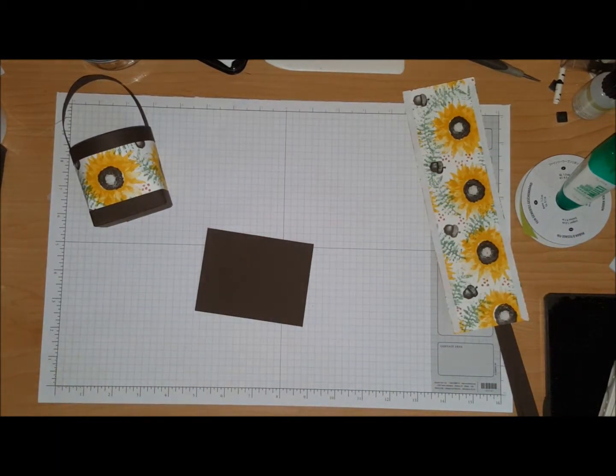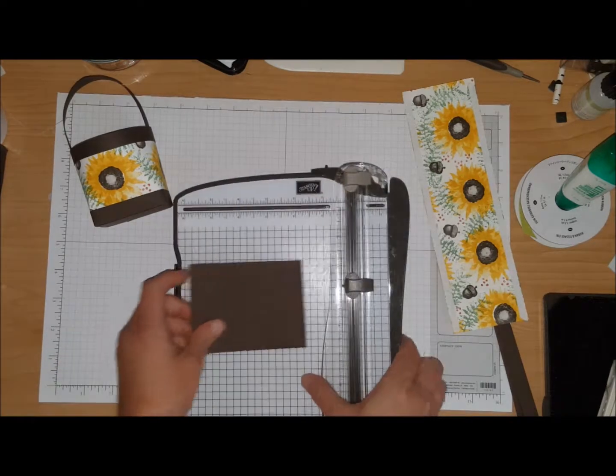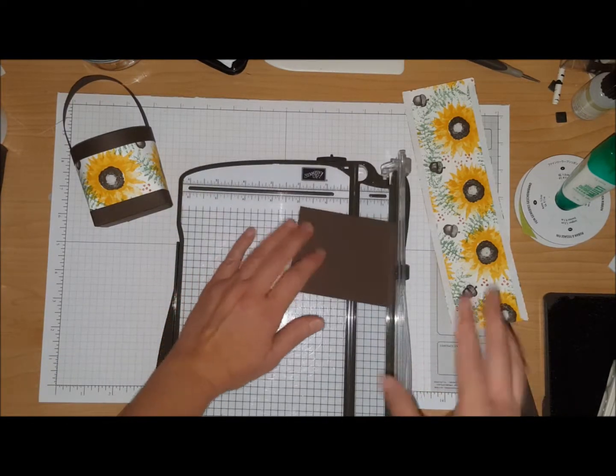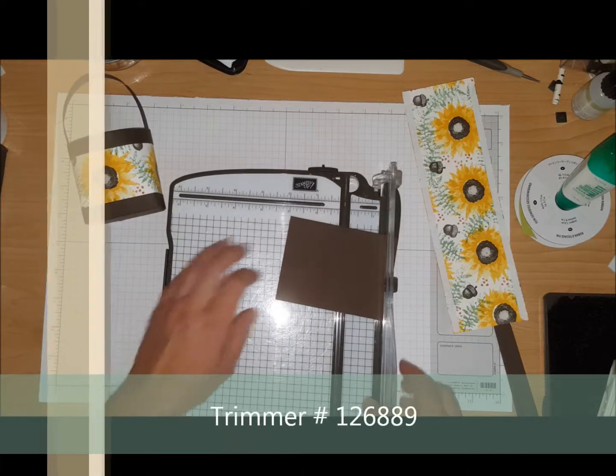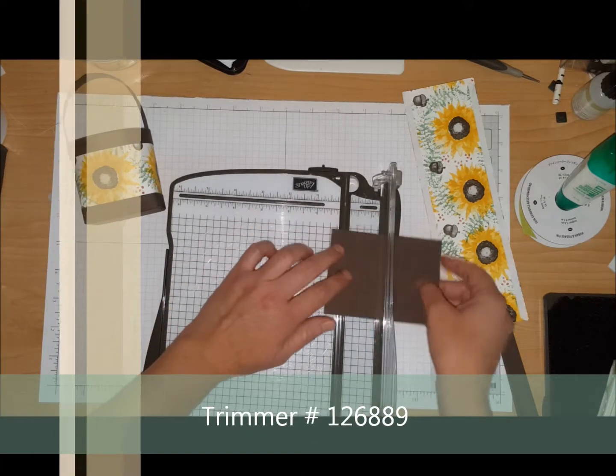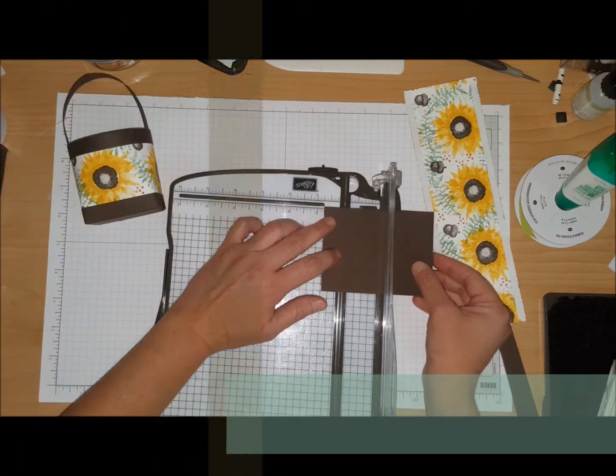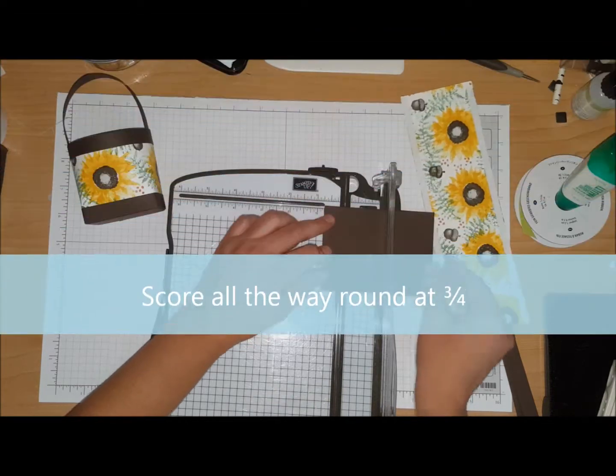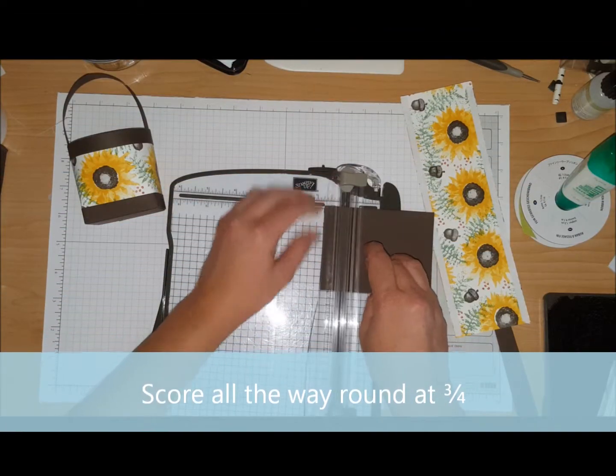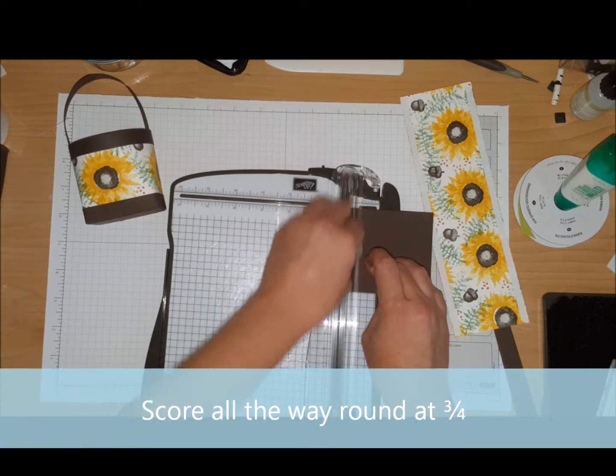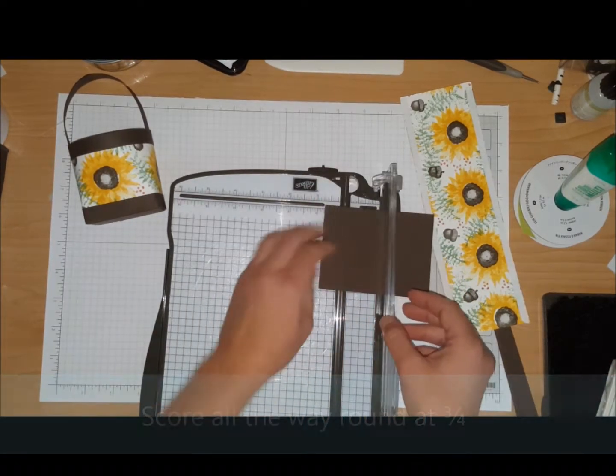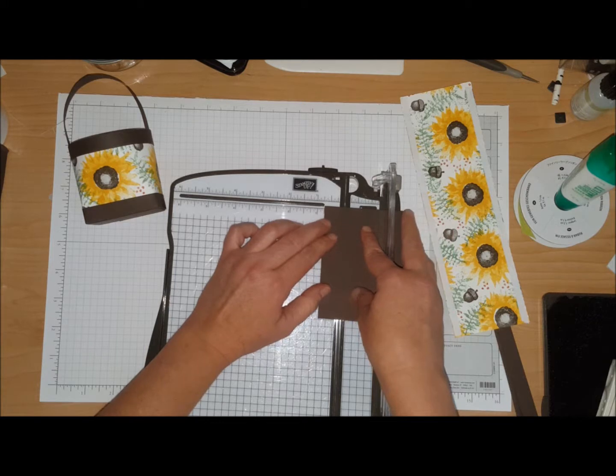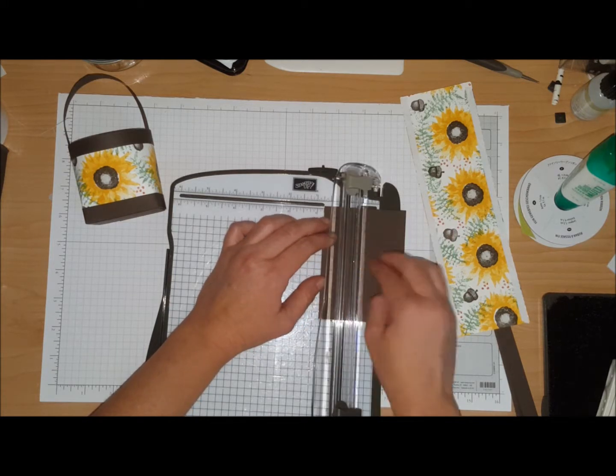For the card box, we're going to start with that first just because we want to put the box together and let it dry while we work on the other things. So we're going to score this at three quarters of an inch all the way around with the lighter scoring blade. You're going to turn it around and do that on all four sides.